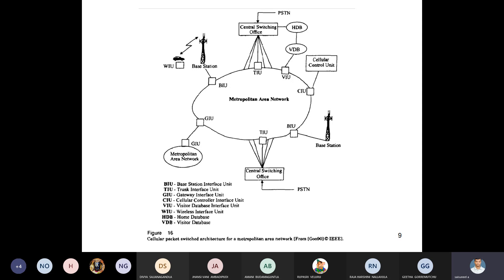In this ring structure the components are: BIU (Base Station Interface Unit), which is connected to cellular base stations; TIU (Trunk Interface Unit), which is connected to PSDN networks such as LAN telephones; CIU (Gateway Interface Unit), which connects the MSC to this network and connects to another metropolitan area network; WIU (Wireless Interface Unit), which is the wireless connection from your mobile phone to the base station; HDB (Home Database); and VDB (Visitor Database).